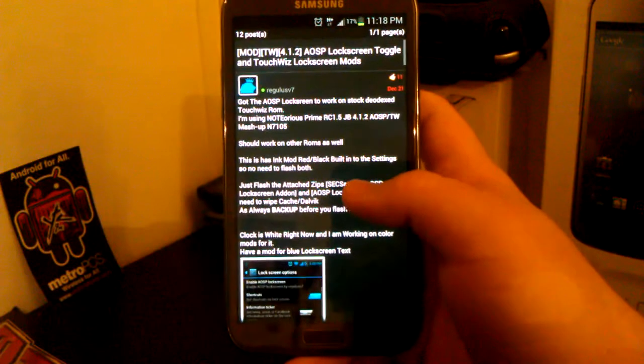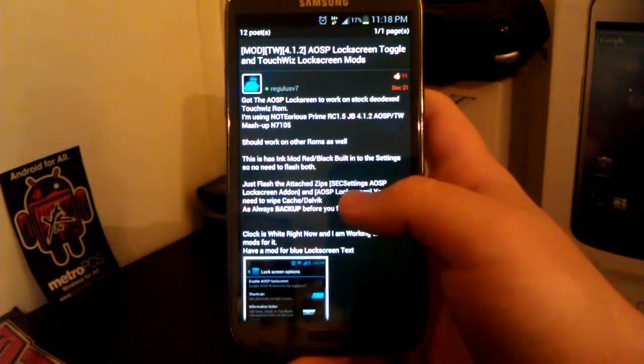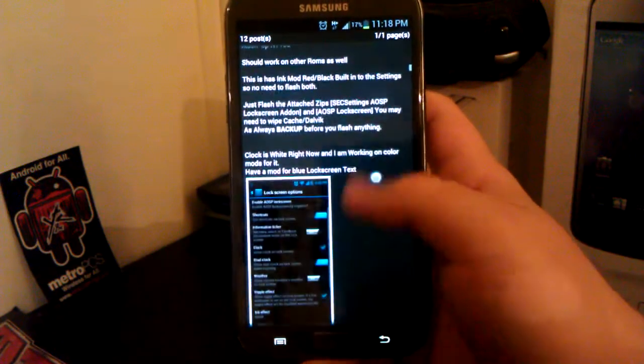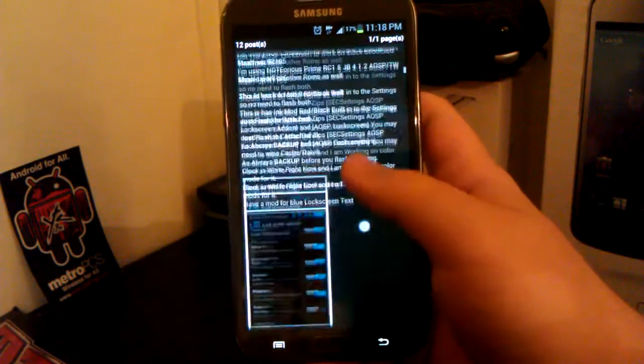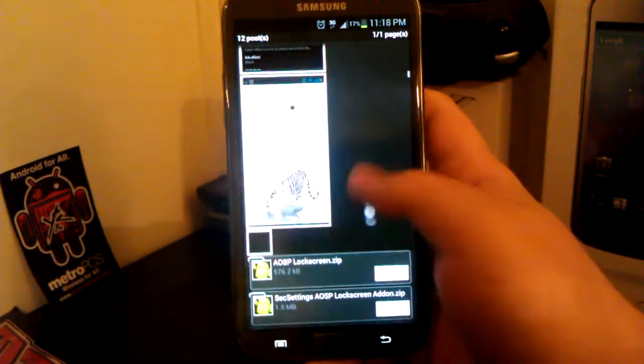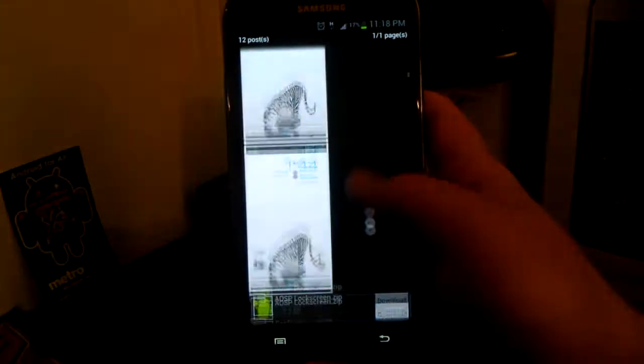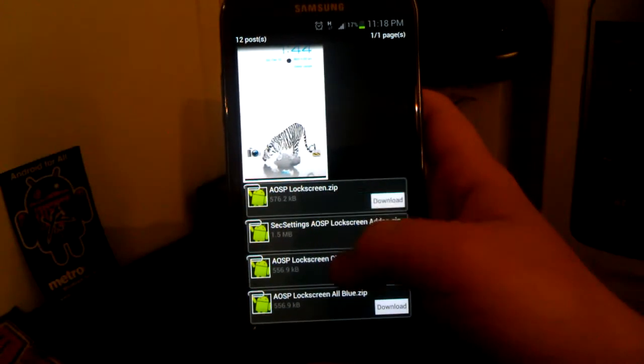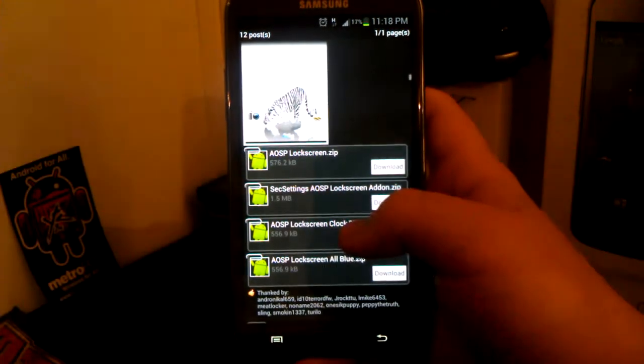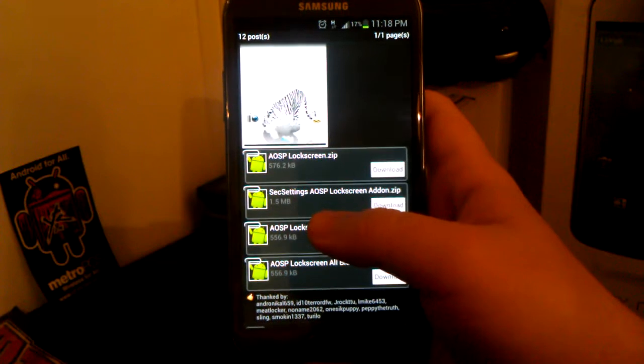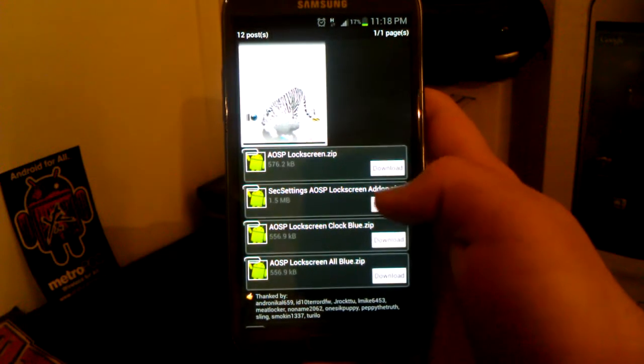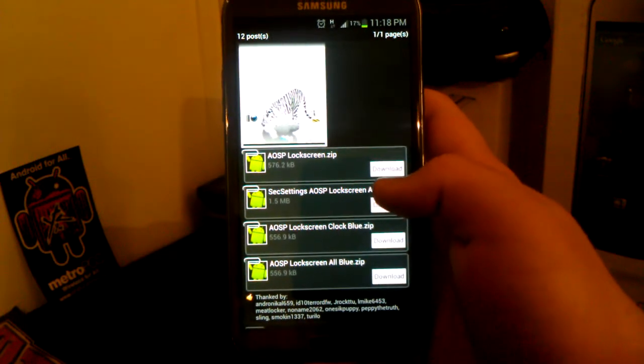So what you're going to want to do is head on over to the link in the description and it will take you to this XDA thread. What you're going to want to download is the AOSP lock screen dot zip and the SEC settings AOSP lock screen add on dot zip.